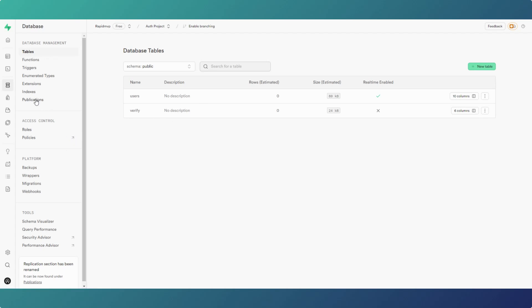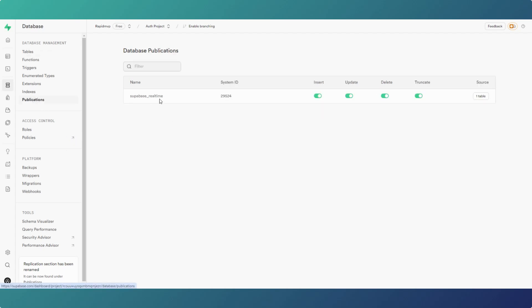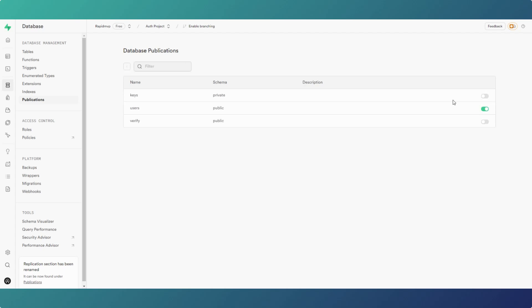If we go back to publications, all you have to do in Supabase really is enable which actions you want to take place and enable the tables that you want to use.